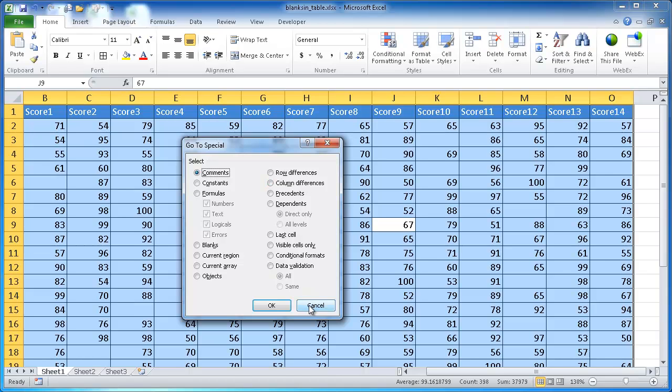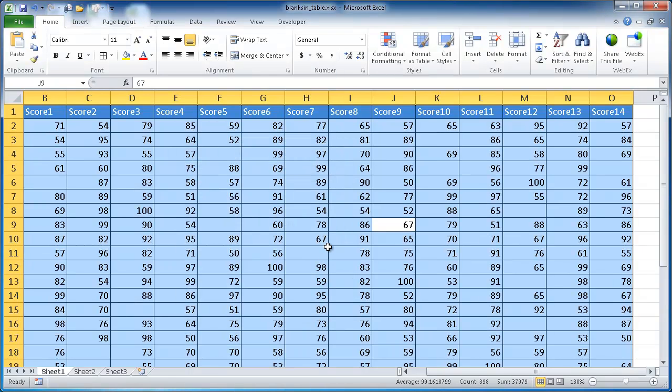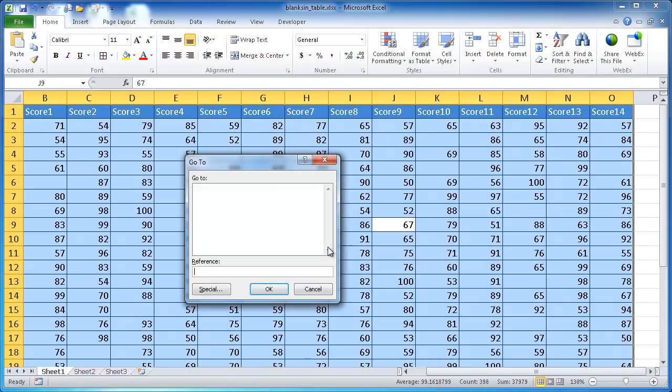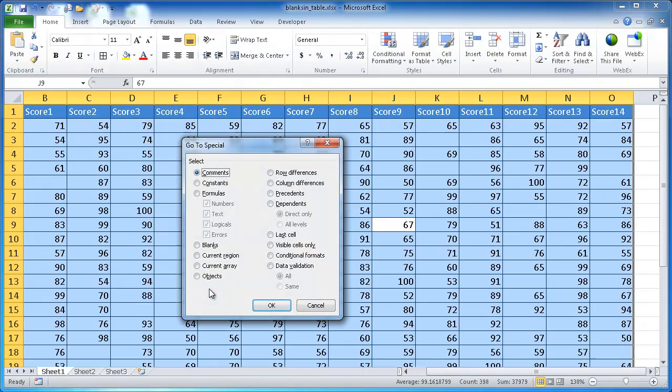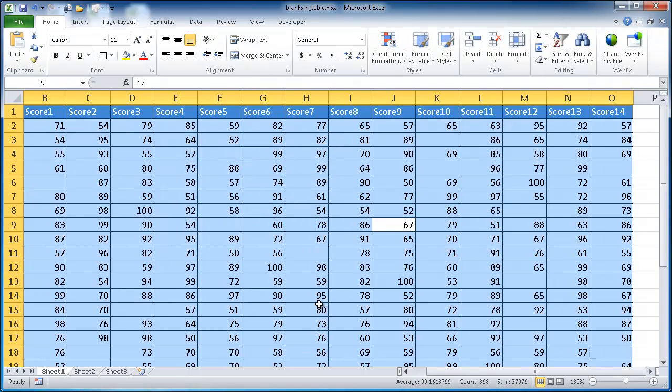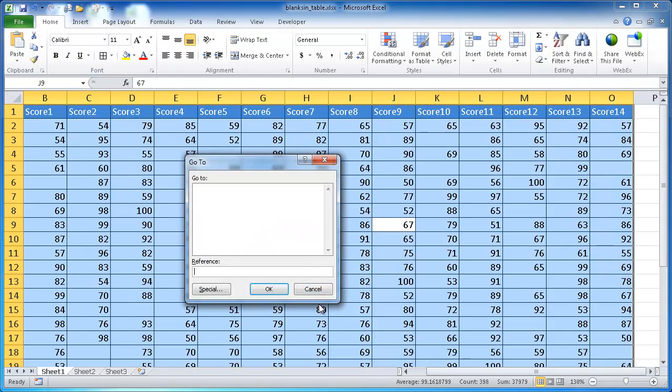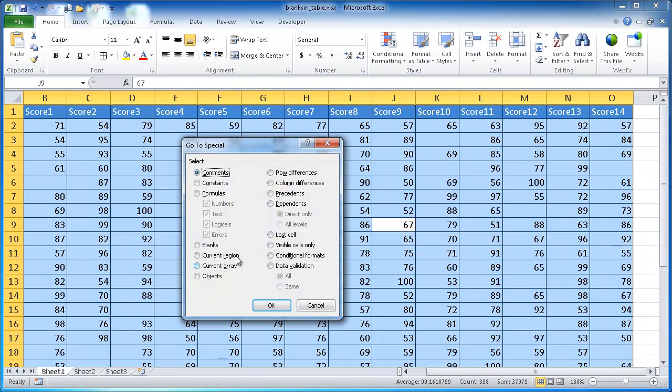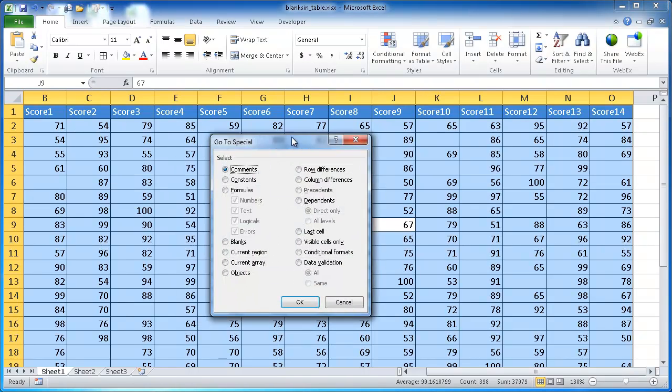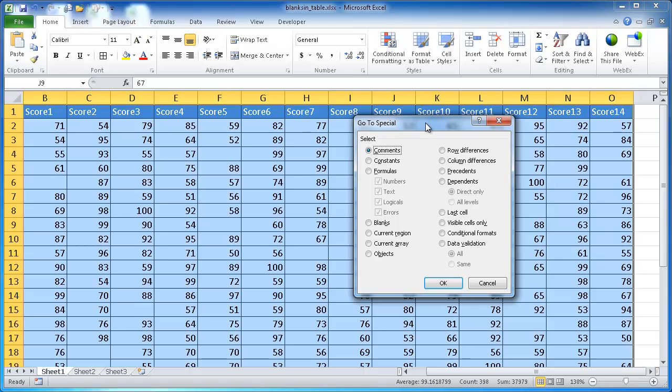Another way to get here is if you like keyboard shortcuts, you can press Control G. It's going to bring you to a Go To dialog box and you just press the Special button here and you get the same window. You can also just press the F5 key and it's going to take you to the Go To window. Click Special here and you'll get the same Go To Special dialog box.